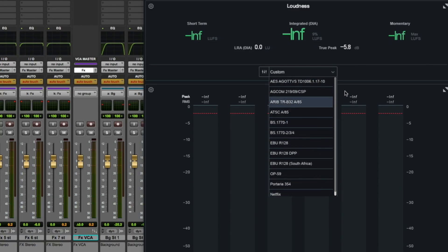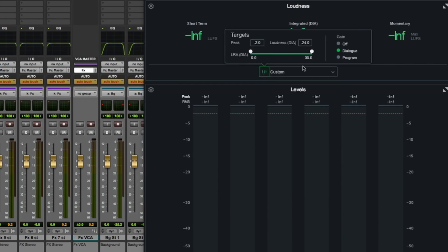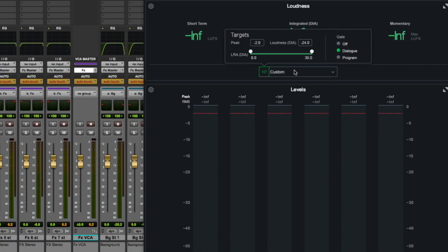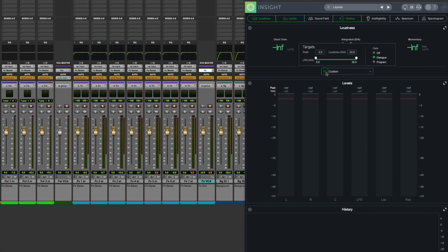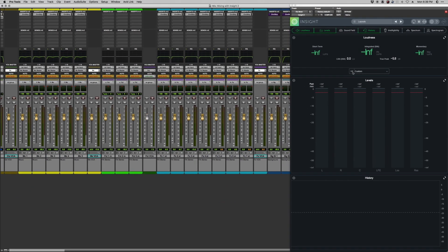Specifically when I'm measuring dialogue, I make sure to go into the settings here and engage the dialogue gate in the target menu so that I'm only measuring the loudness when dialogue is actually audible and any silence or quiet areas between the lines don't skew this number down artificially. And that way, I'm getting the most accurate measurement of my dialogue's loudness across the piece I'm working on.